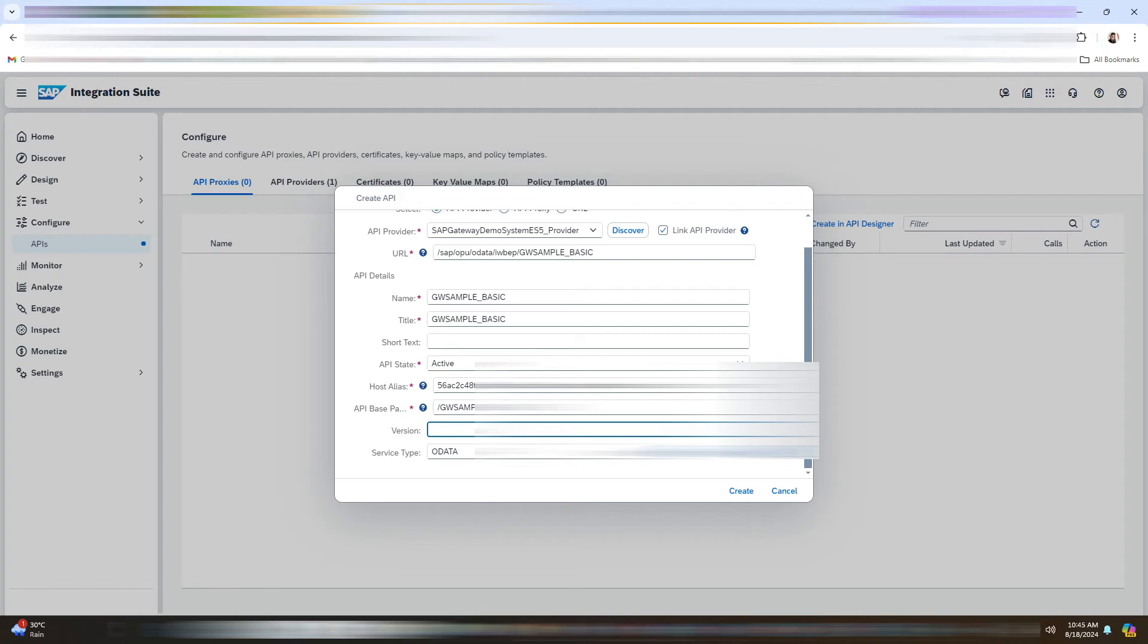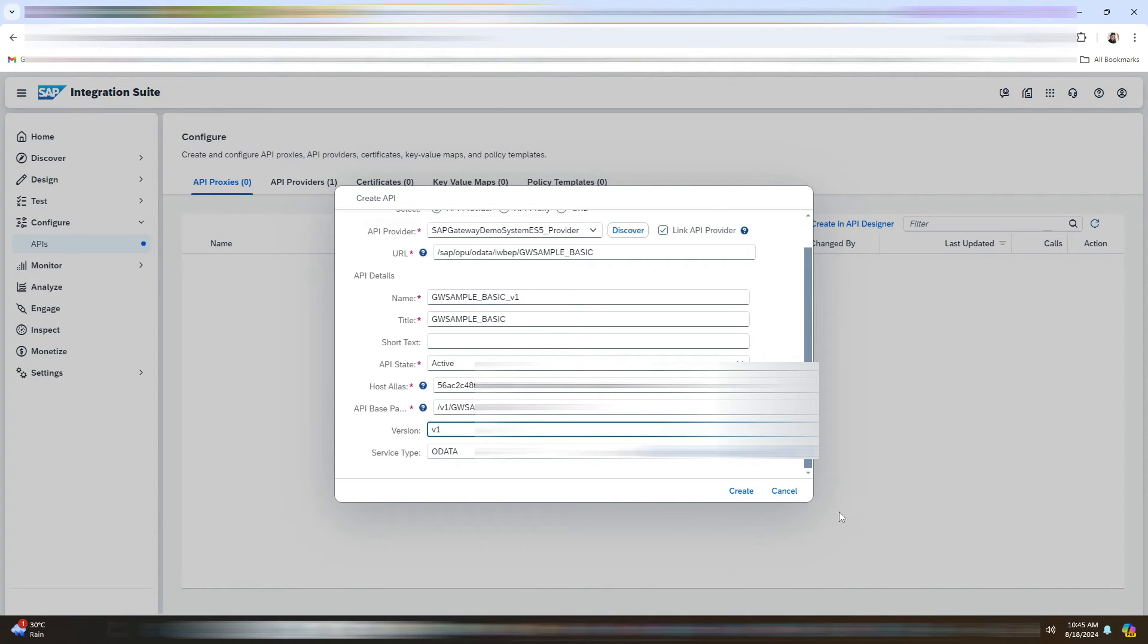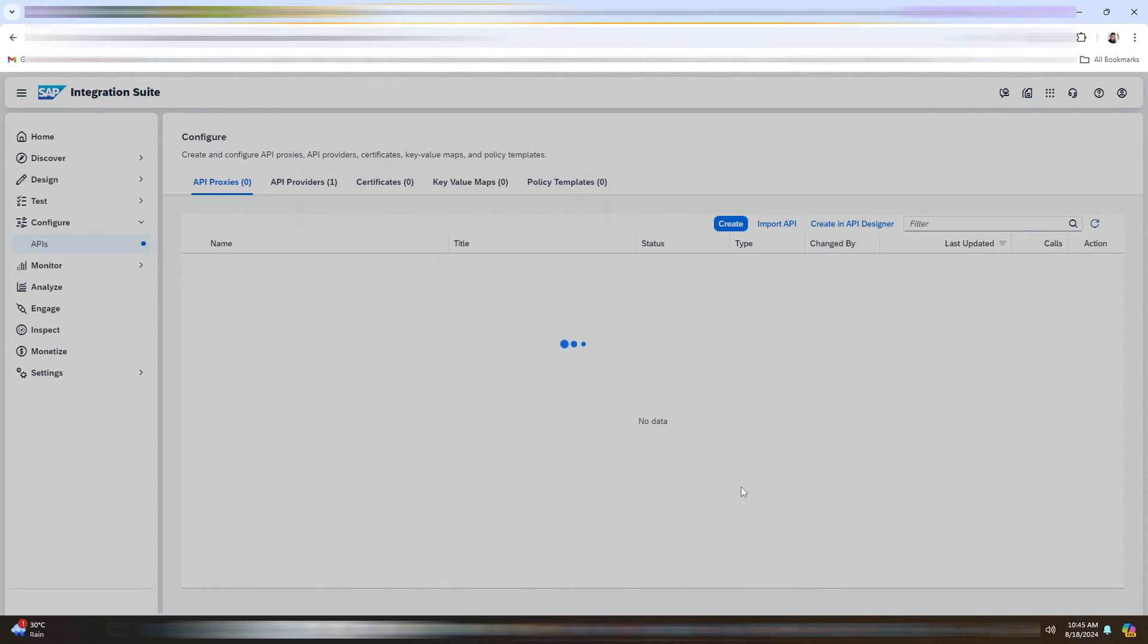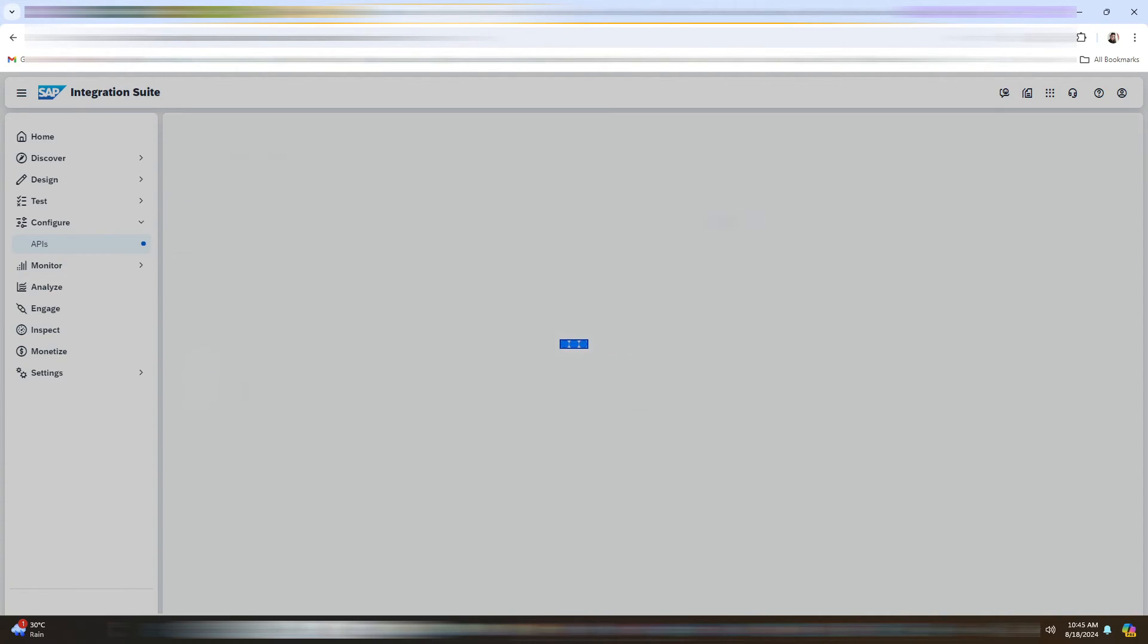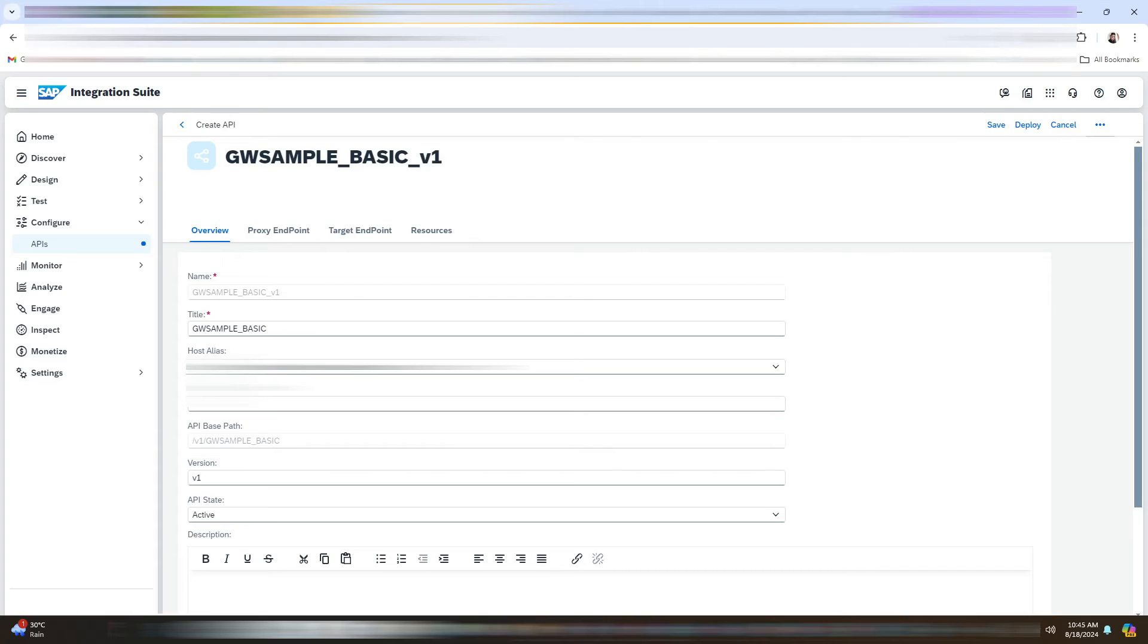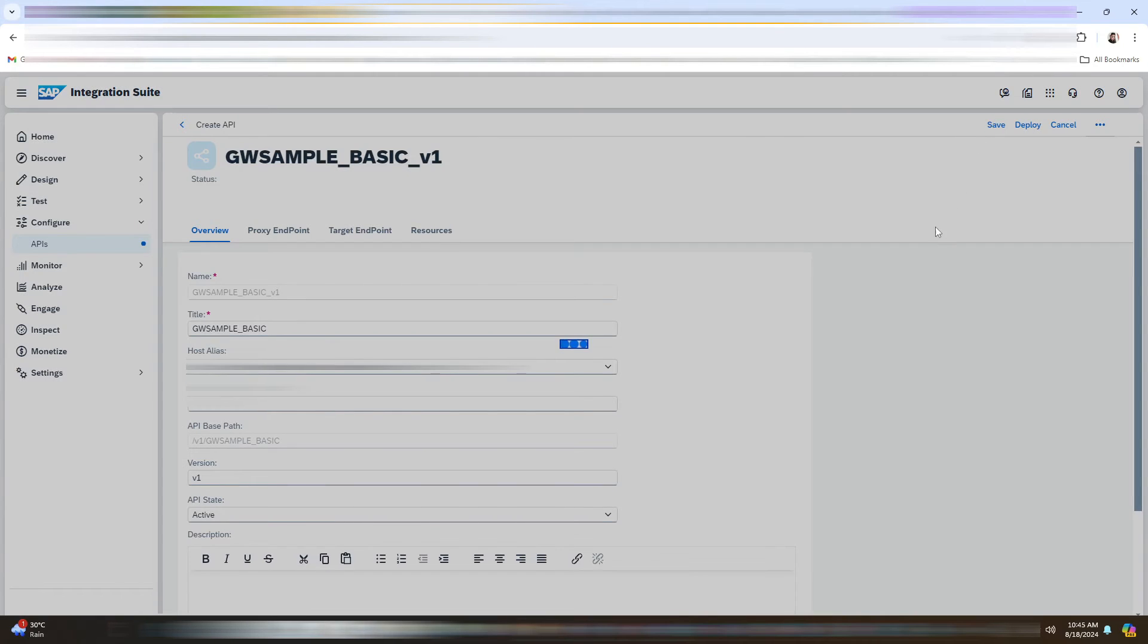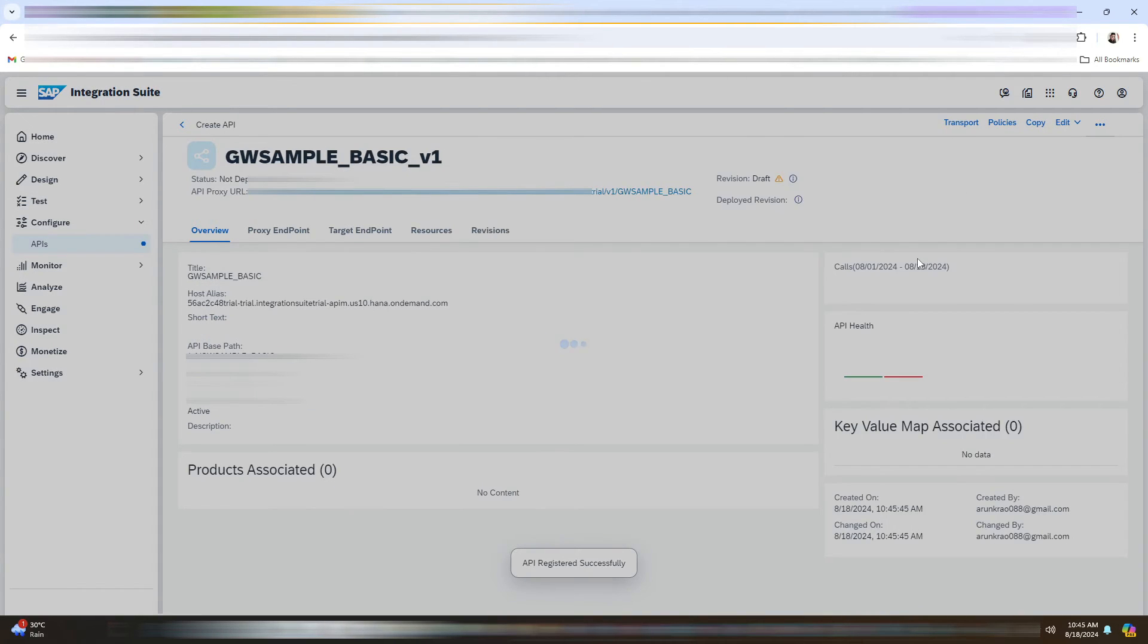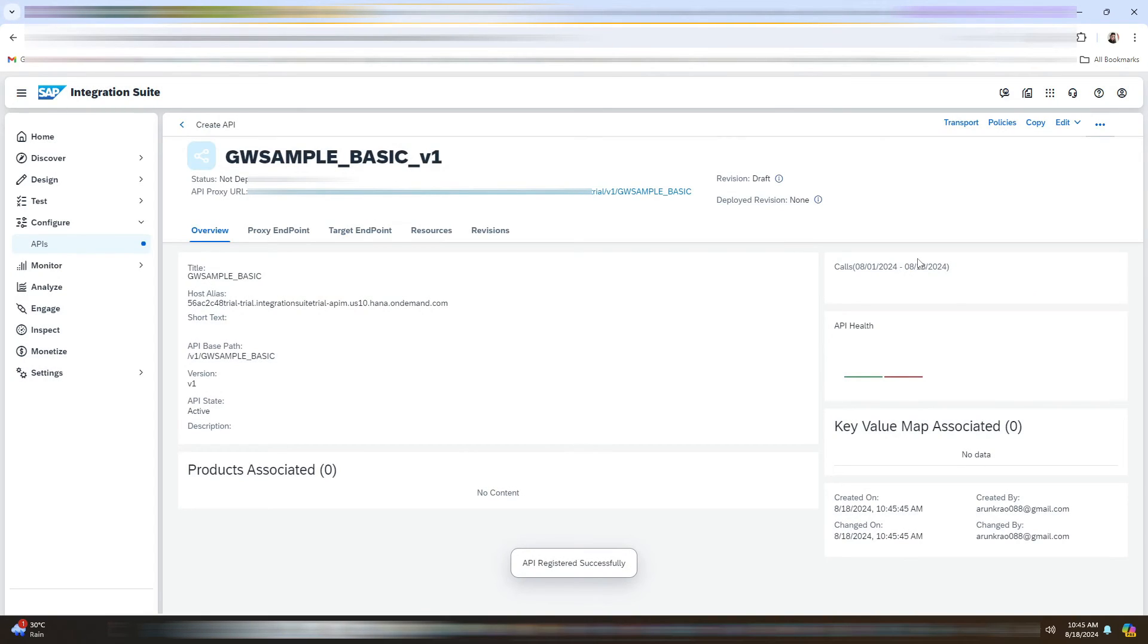Now we will add the version as V1. Now we will click on Save. And we will go back here.